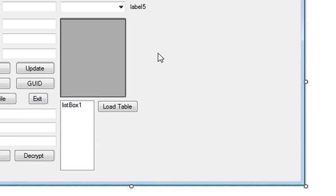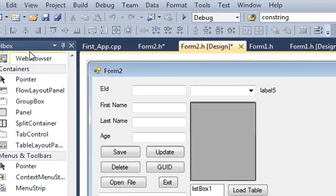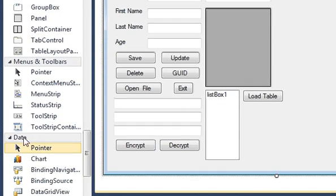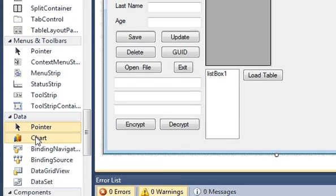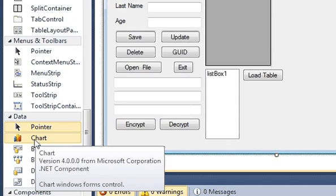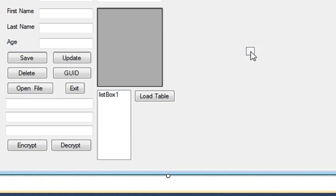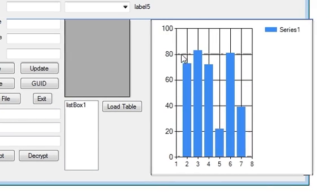Hello guys, welcome once again. In this video I will show you how to use charts or graphs with your C++ Windows Forms application. I'm going to my toolbox, go to the data section, pick up a chart from there, and drag and drop it into my form — so this looks like this.